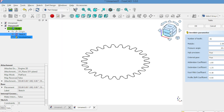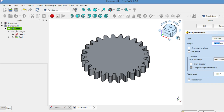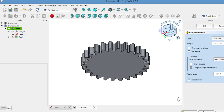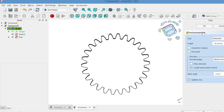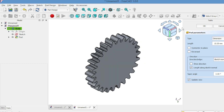Go to the model panel and click on the gear. Then use the pad tool to extrude it to your desired thickness. Click OK.